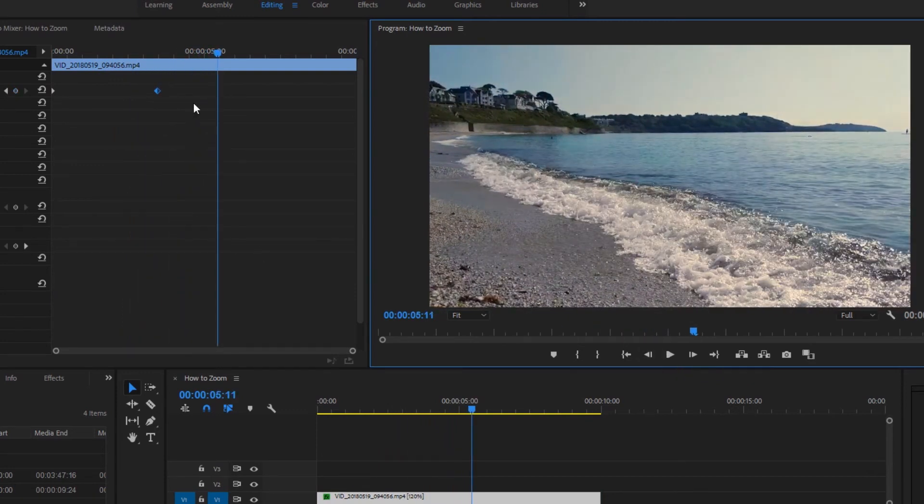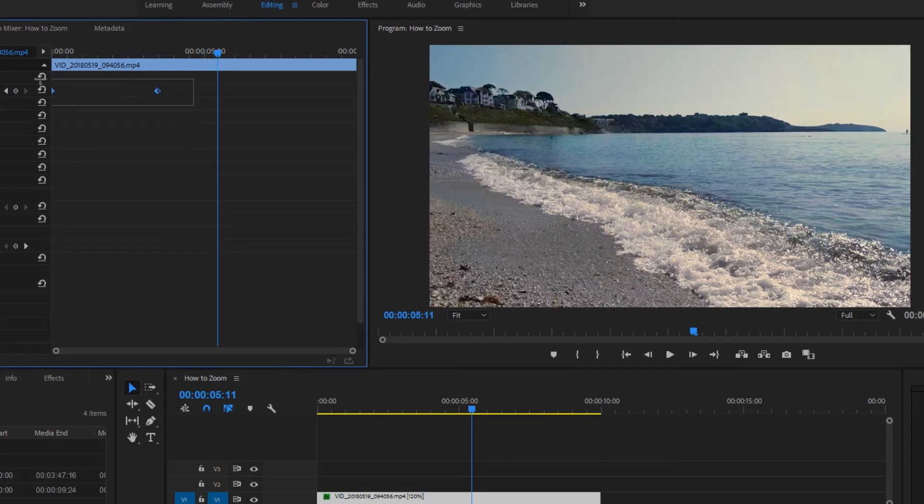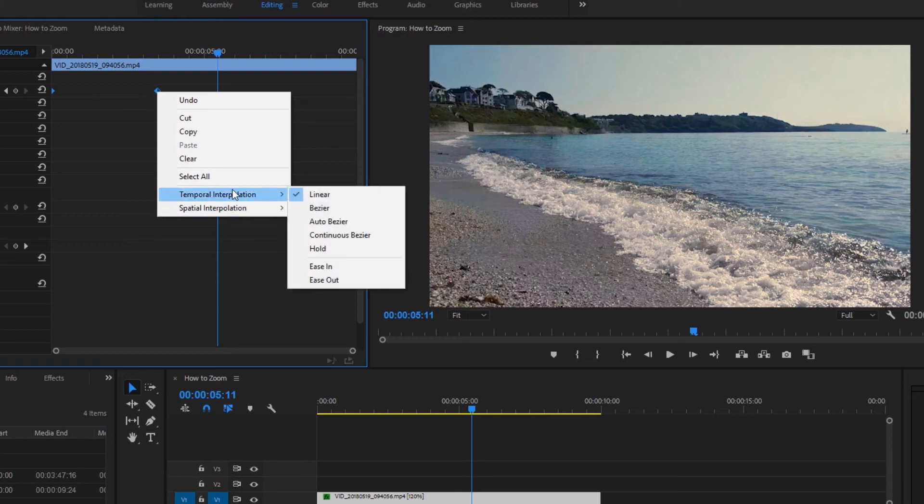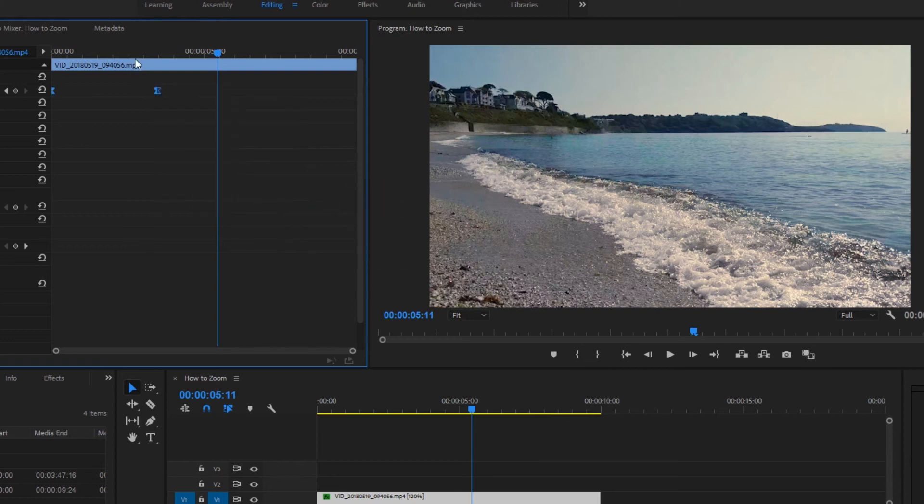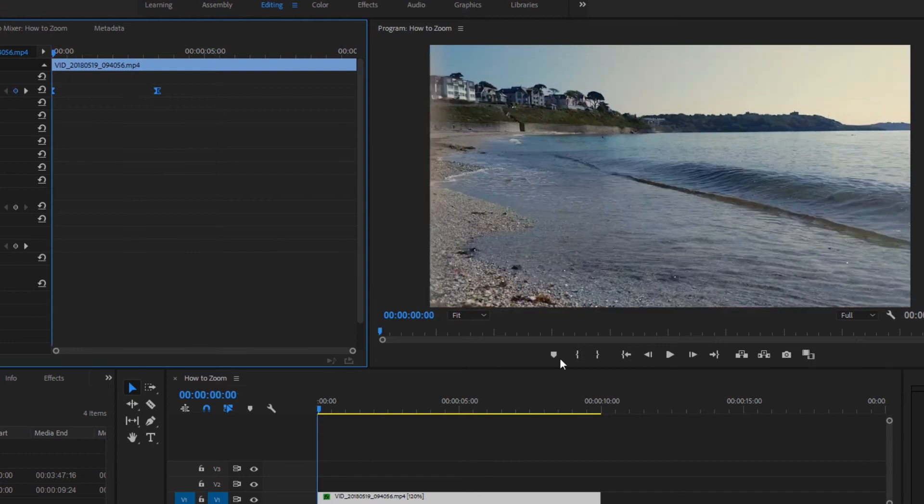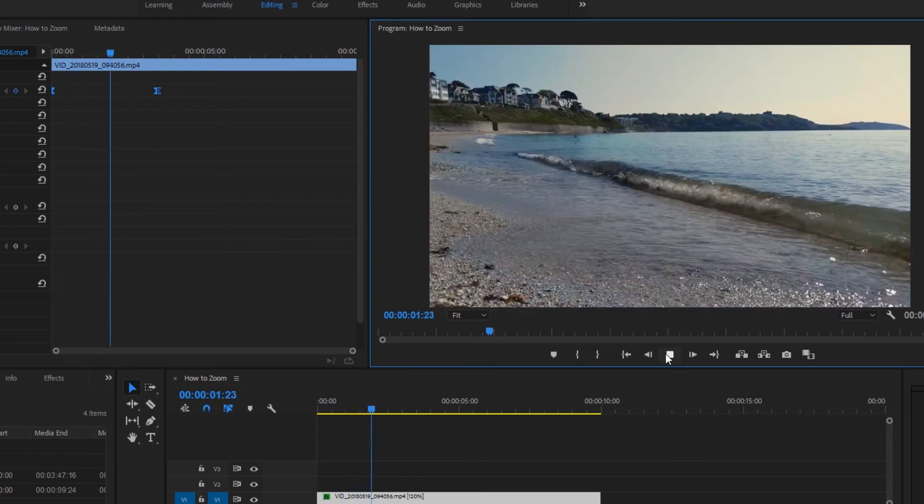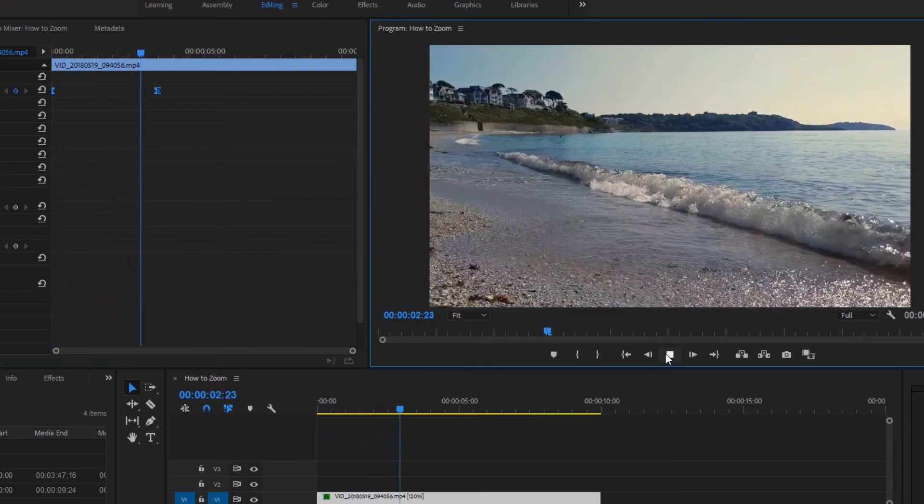To make the pan smoother, just select both the keyframes by clicking and dragging. Right click on one of the keyframes, go to temporal interpolation and select Bezier. Now when we play from the start, it should move nice and smoothly.